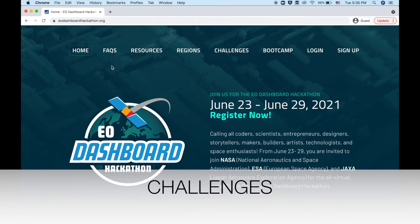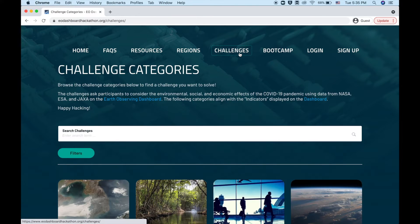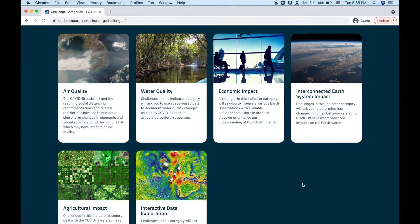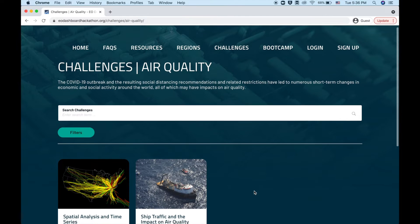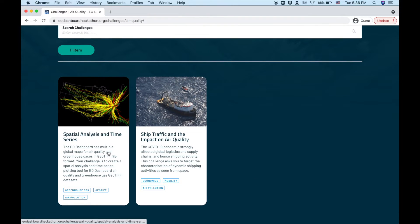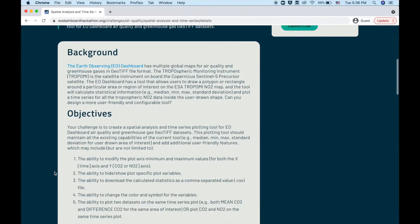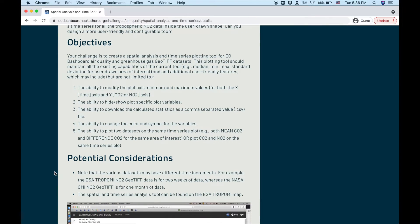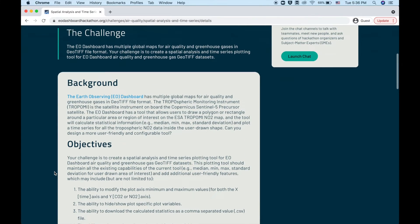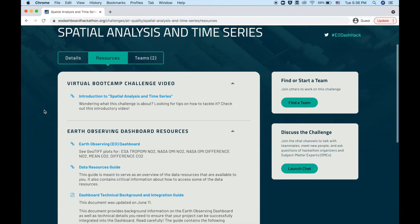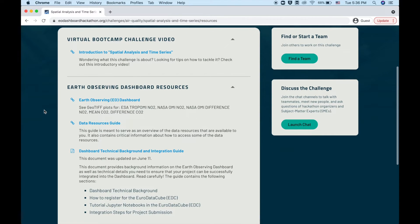You can browse the 10 hackathon challenges by navigating to the challenges tab. Here you will see the six challenge categories. Select a category to look at the challenges within that one category. Selecting a challenge will let you see additional details including background, objectives, and potential considerations. Additionally, check out the resources tab, where you will find links to important resources like an introductory video recorded by a NASA, ESA, or JAXA expert, and a Planet signup form to get access to additional data.